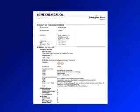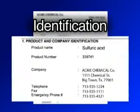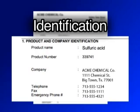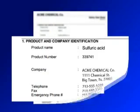Section 1: Identification. Includes the product identifier used on the label, other means of identification, recommended use of the chemical, and restrictions on use. Also includes the name, address, and telephone number of the manufacturer, importer, or other responsible party, plus an emergency phone number.